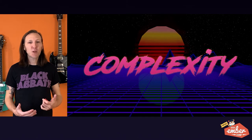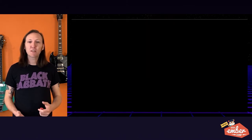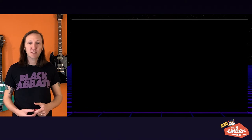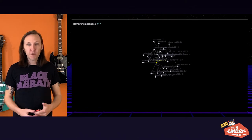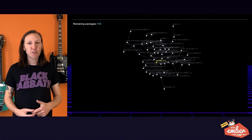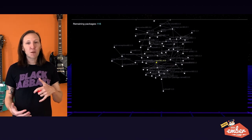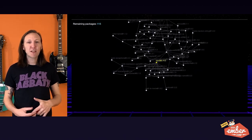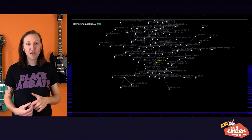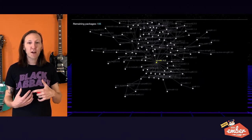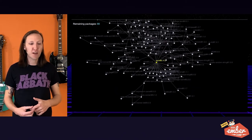Complexity creeps into every successful software project. Where growth happens, complexity creeps in. Most successful software projects grow, and as systems grow, by definition, the number of entities in those systems increases. And the interactions between those entities increase almost exponentially. Eventually, you get to the point where it becomes impossible to understand all of these interactions.